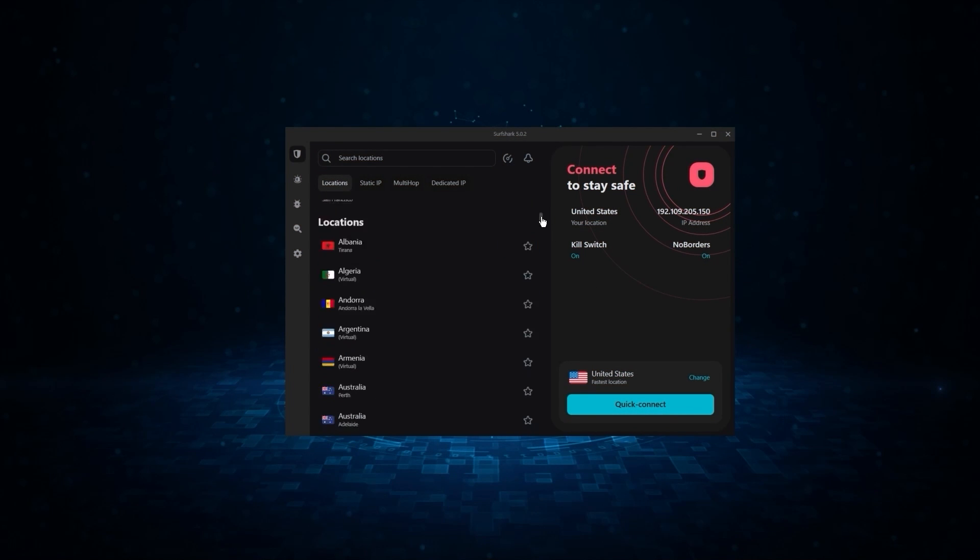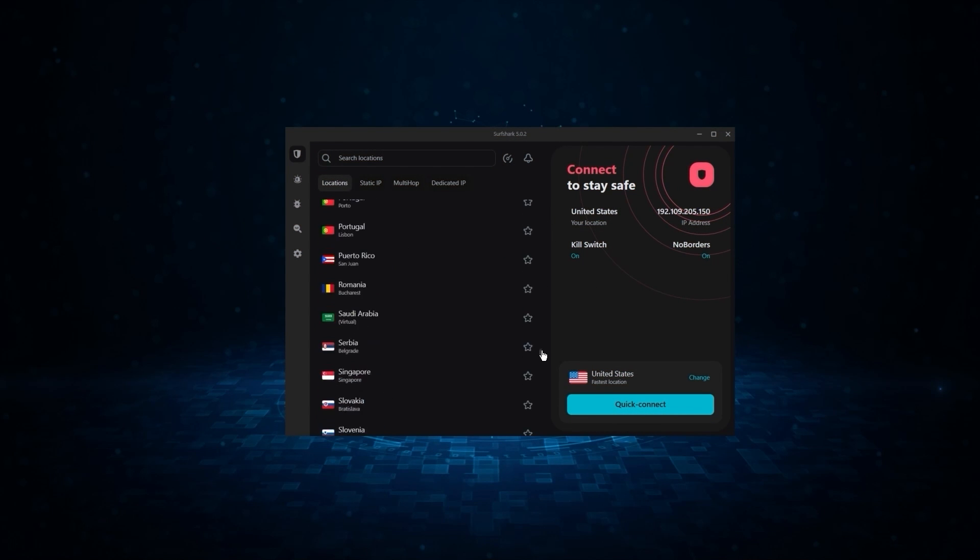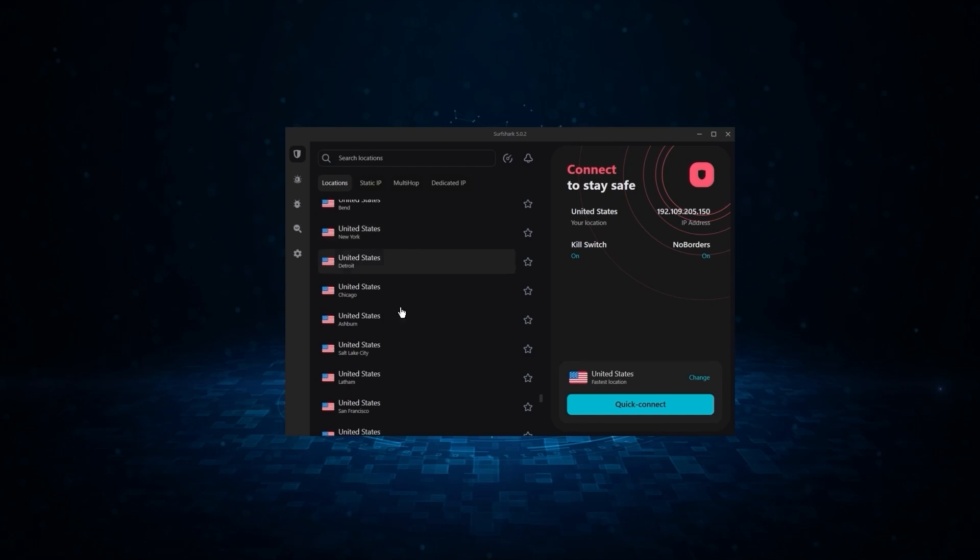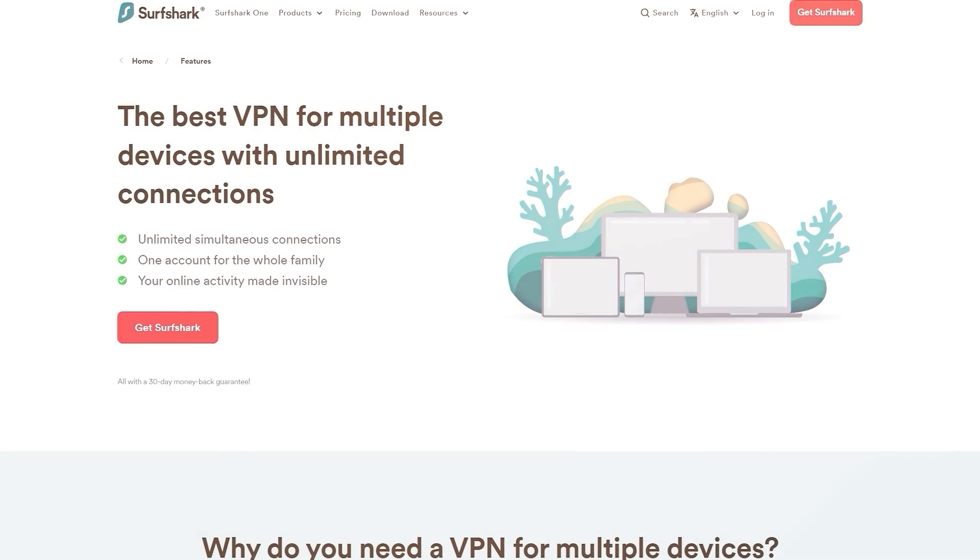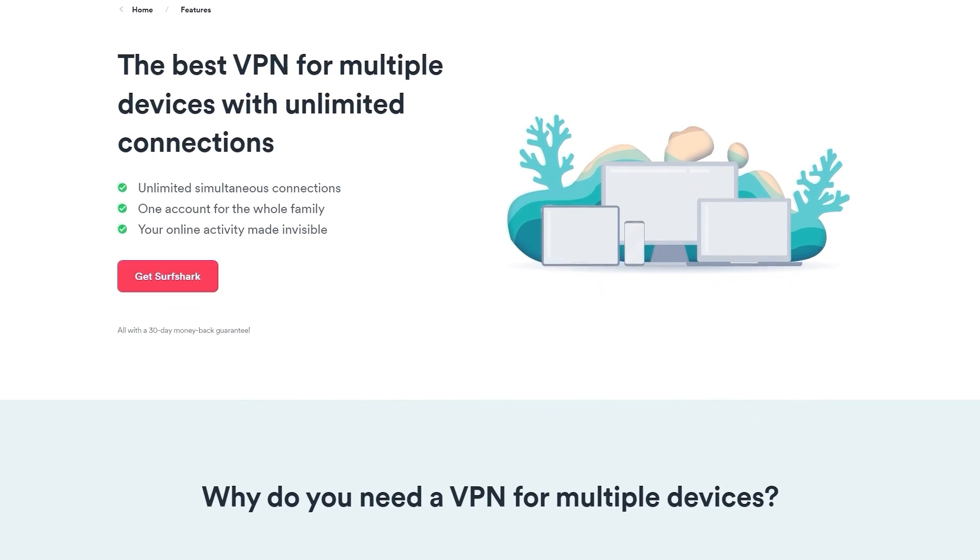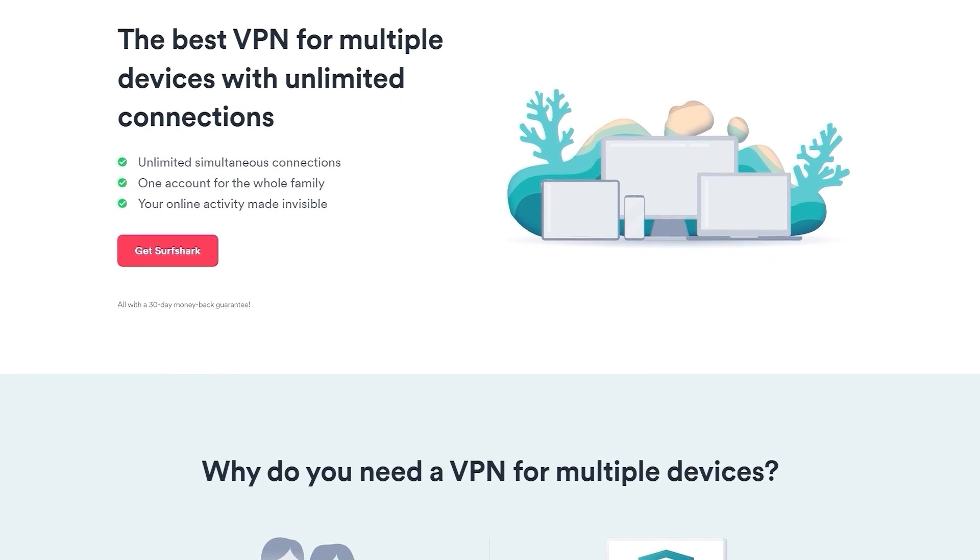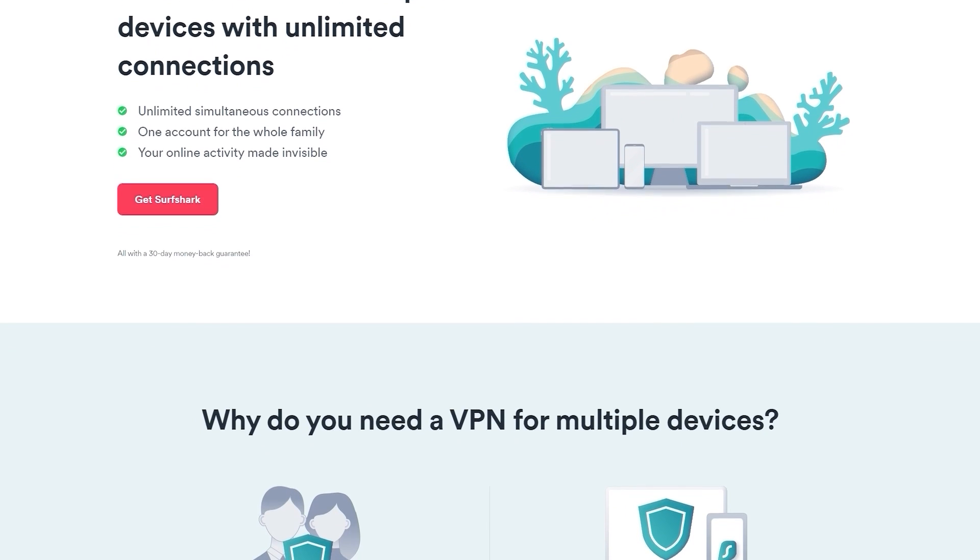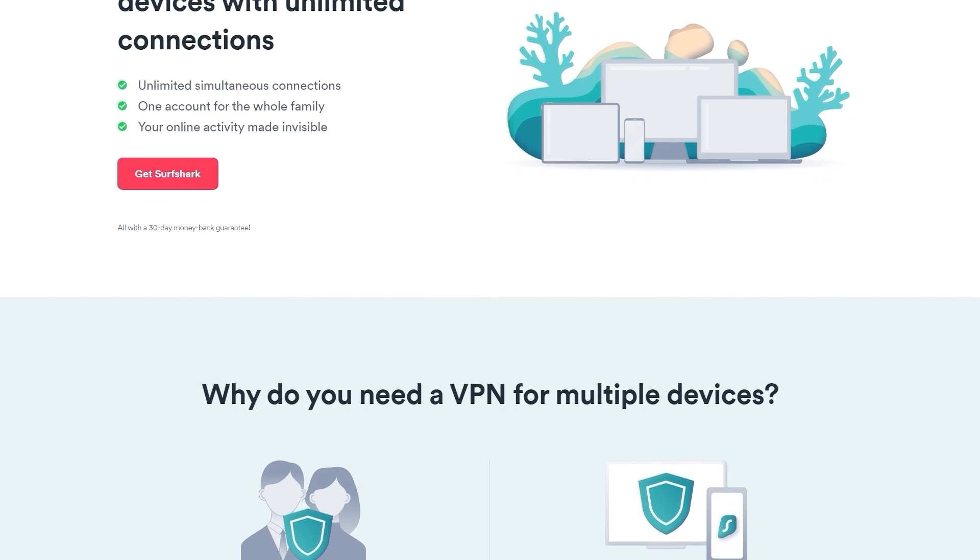And finally, we have Surfshark, which is going to be the best budget VPN on this list. Because unlike ExpressVPN and NordVPN, Surfshark allows you to protect an unlimited number of devices under one subscription, which is great for households and businesses.